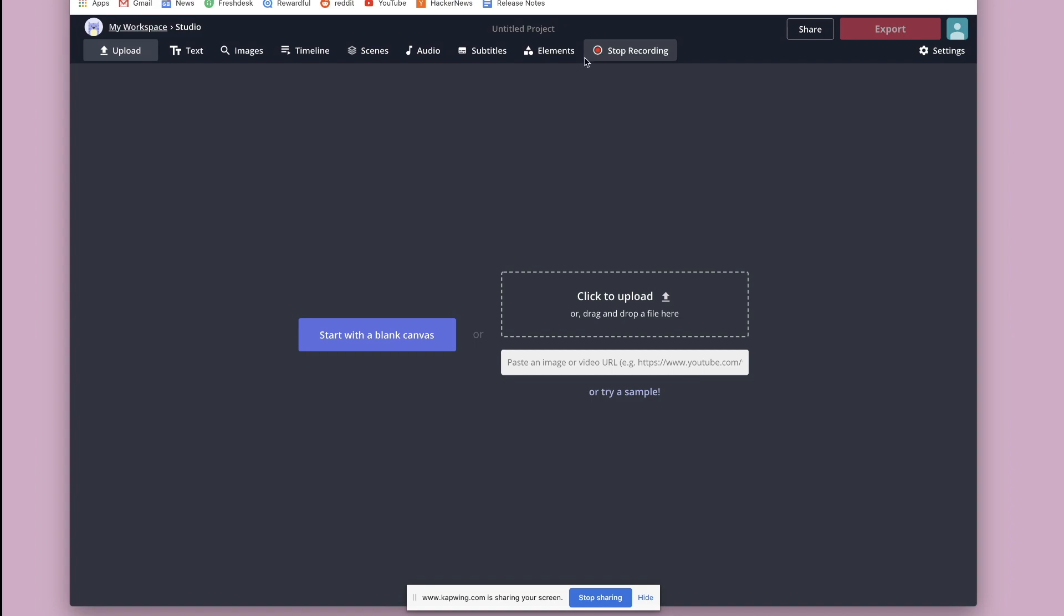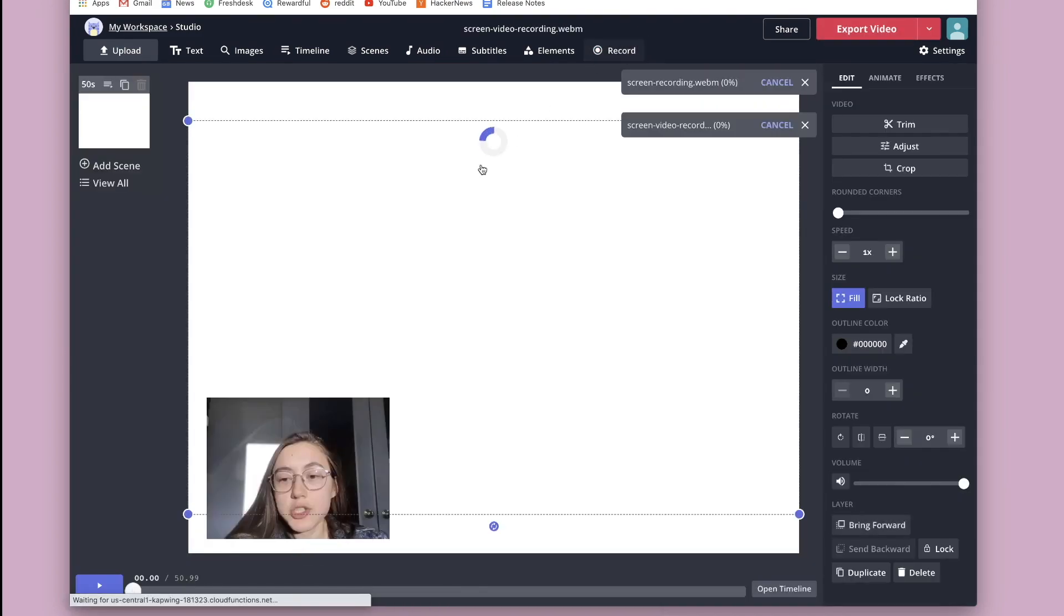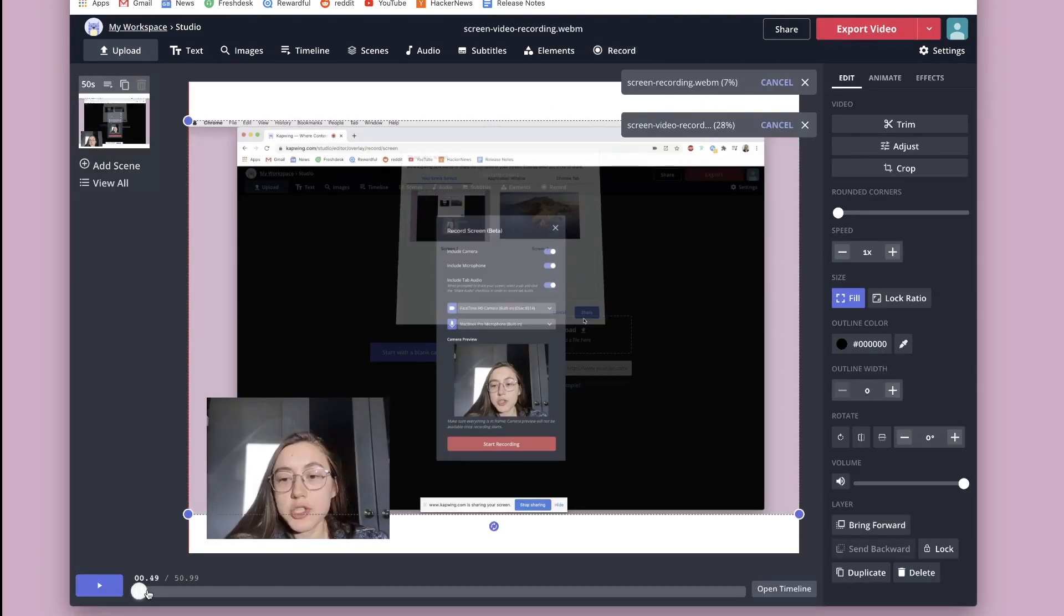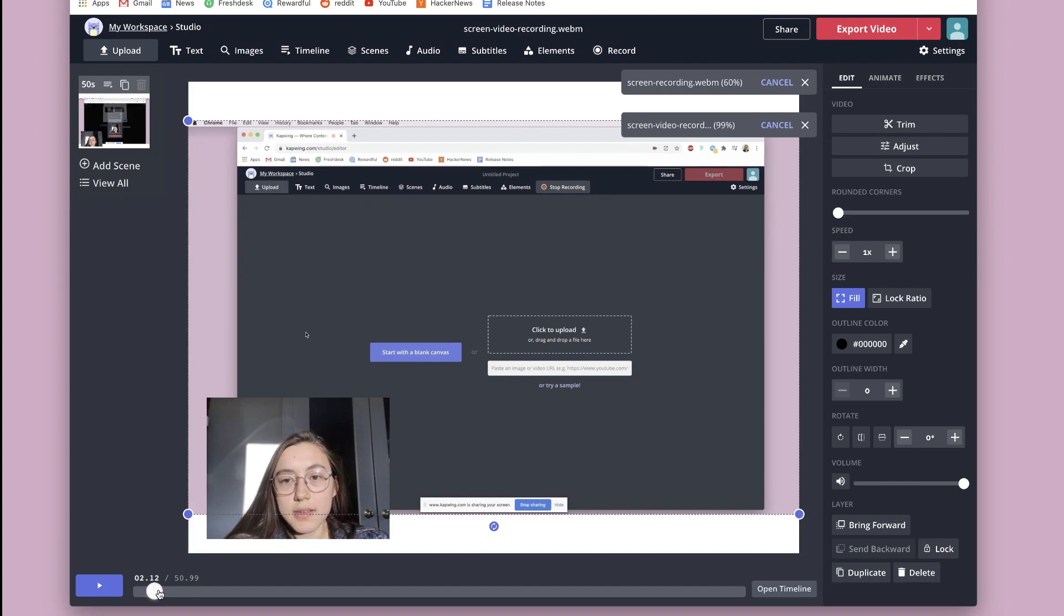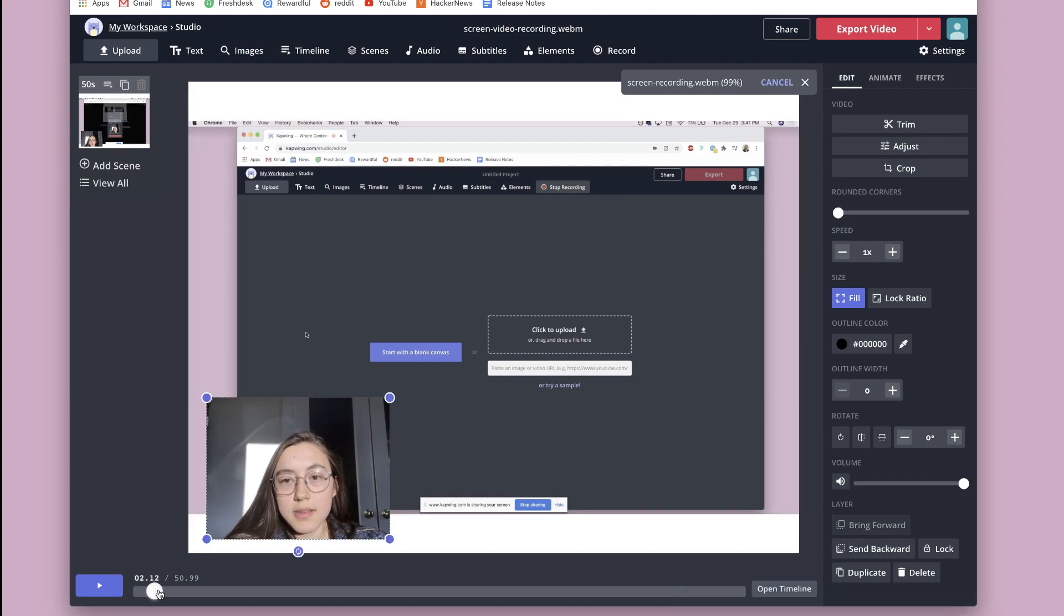Then when you're ready to stop, just click stop recording. And your video of your face and your screen should just come up right inside the studio here.